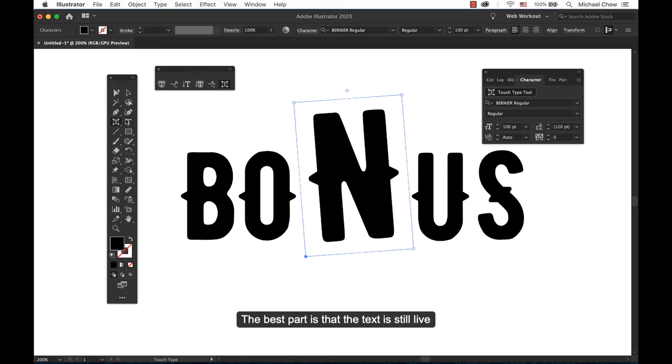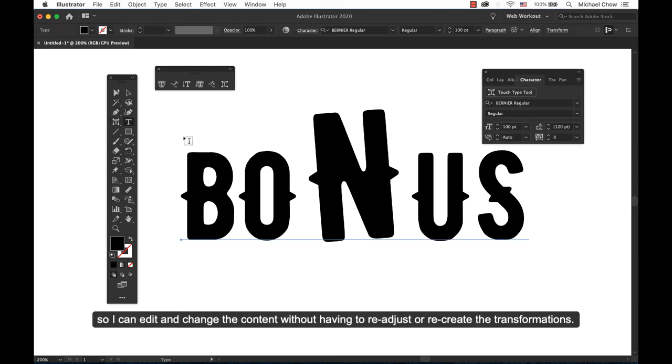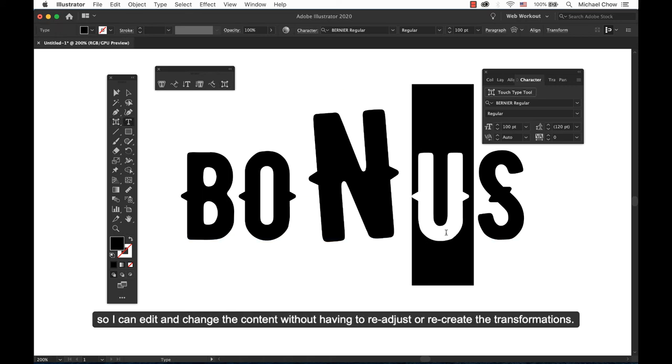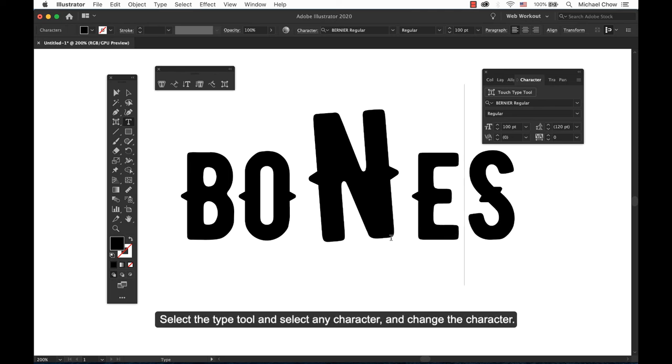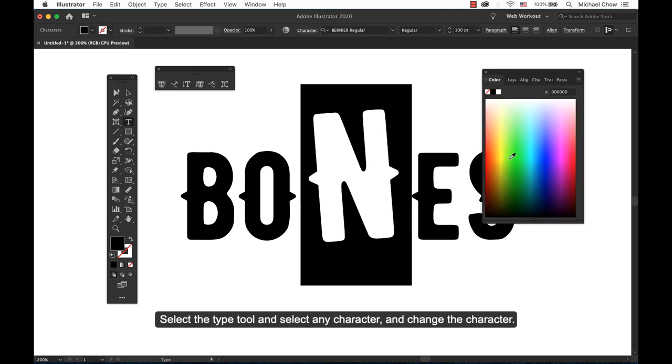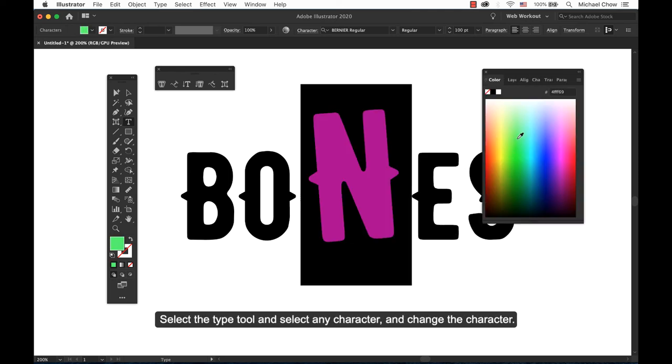The best part is that the text is still alive, so I can edit and change the content without having to readjust or recreate the transformations. Select the type tool and select any character and change the character.